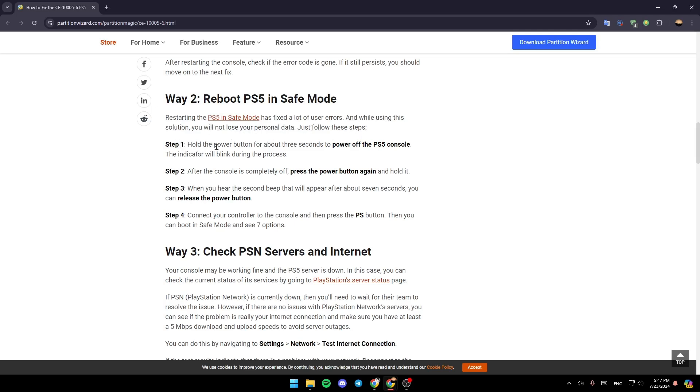Step 1: Hold the power button for about 3 seconds to power off the PS5 console. The indicator will blink during the process. Step 2: After the console is completely off, press the power button again and hold it.